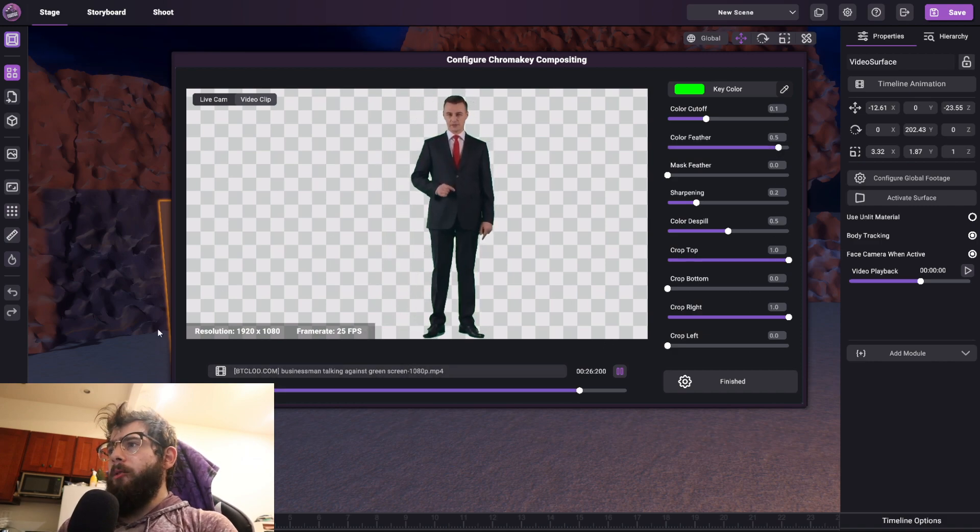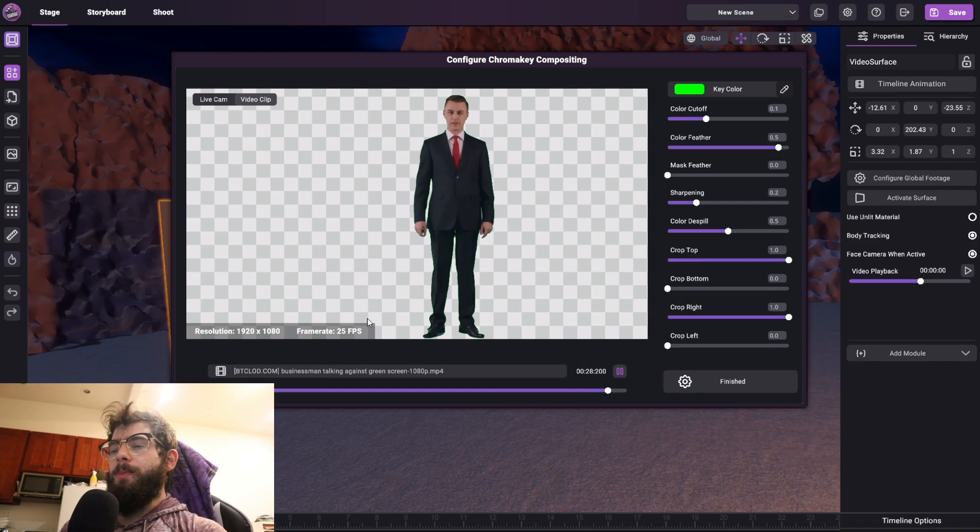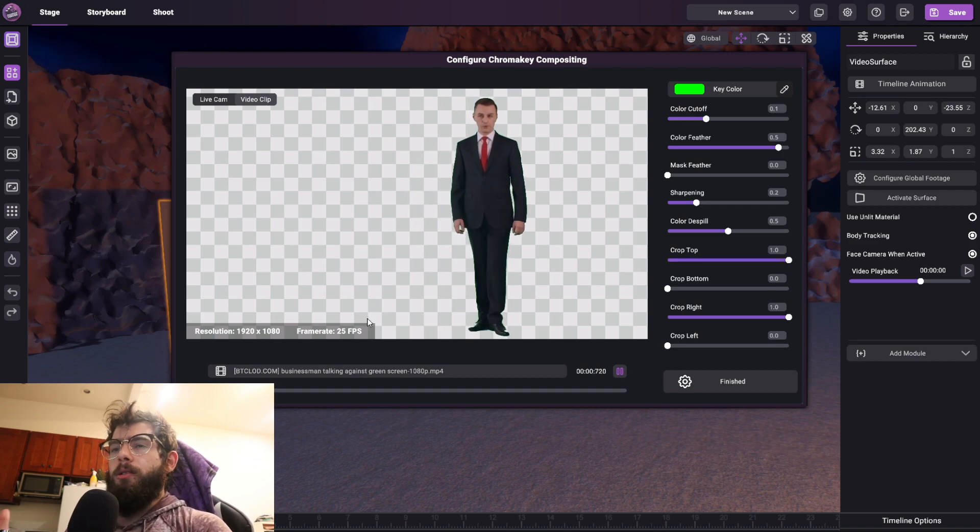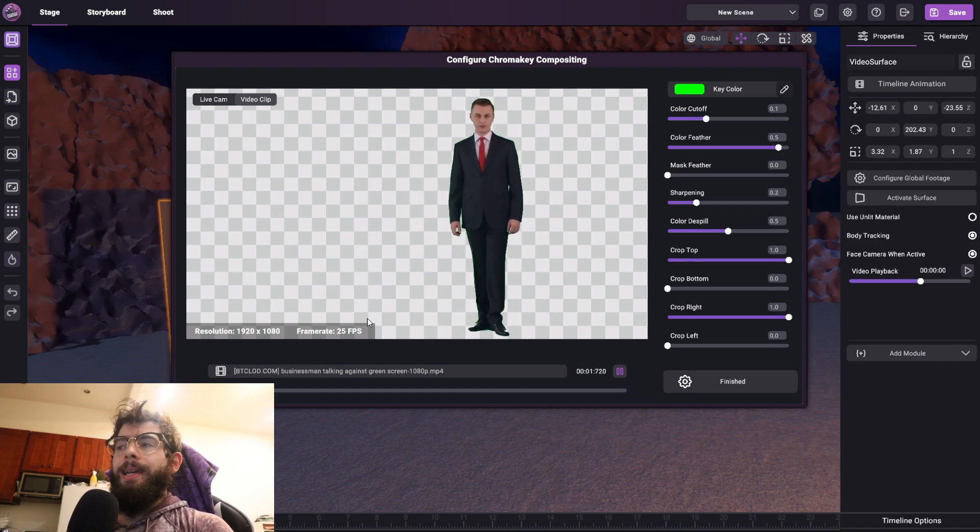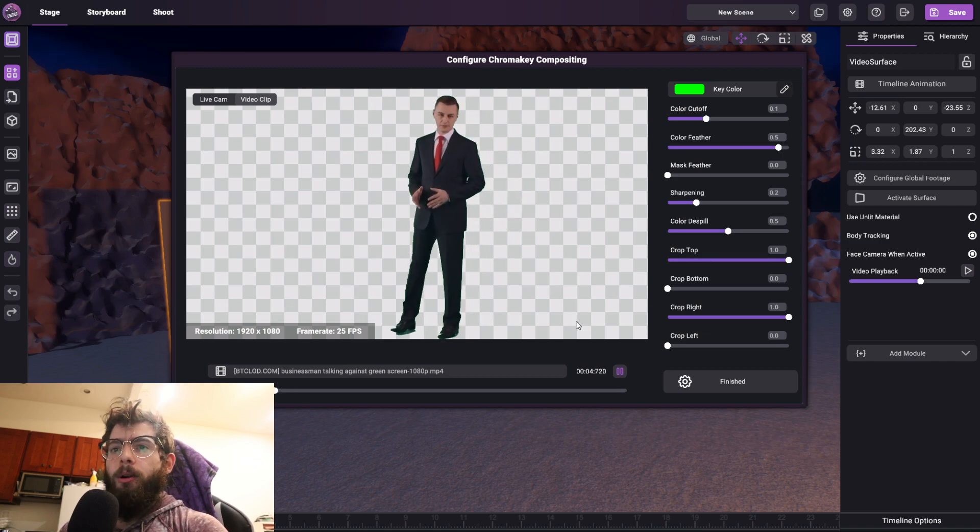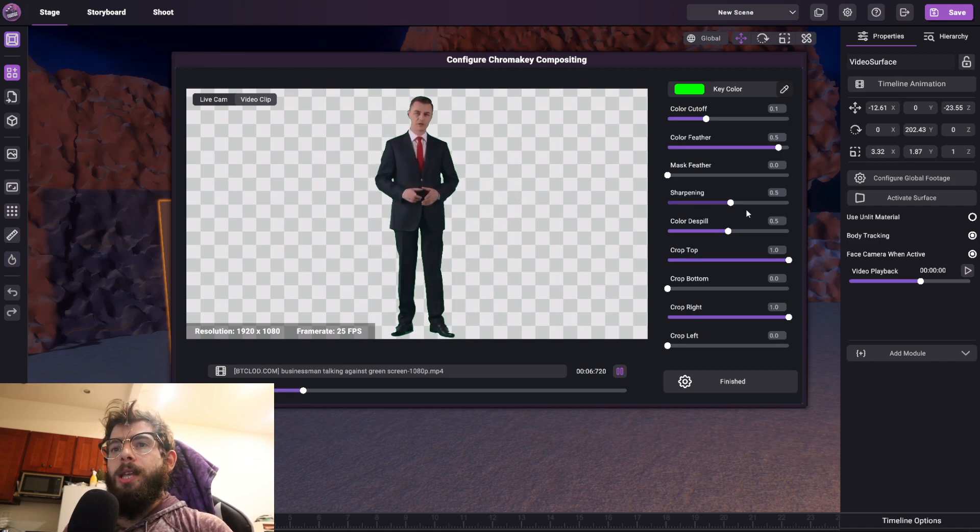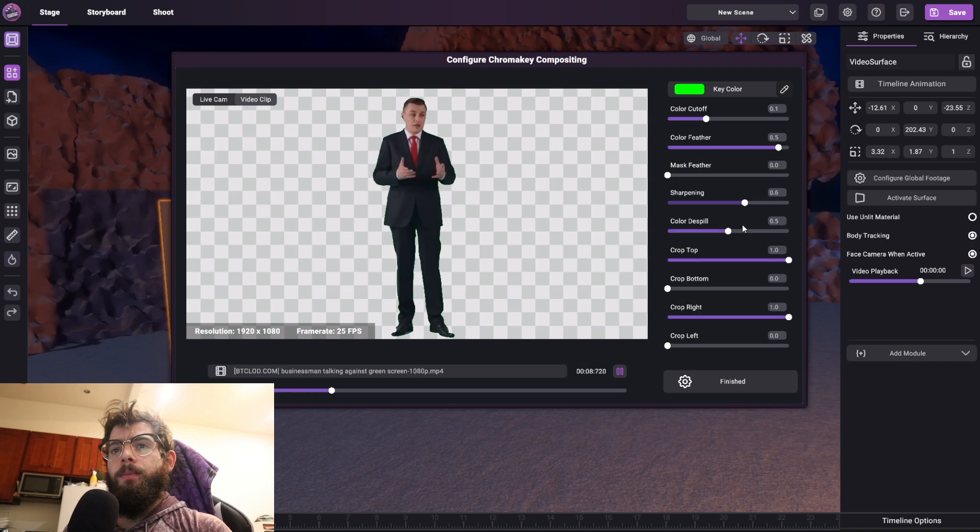Now the reason why I chose this footage specifically is because, unlike other videos on YouTube, he doesn't stand in a center point. He kind of walks back and forth, which is really interesting, and we can use that for this example. So I'm going to click Finished.